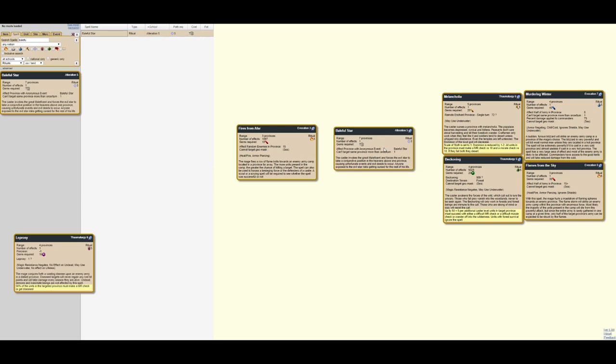Baleful Star. Baleful Star operates in a similar sort of vein. It doesn't put a time limit on their life, it puts an immediate cap on their efficacy. So, it hits provinces with an anonymous event. So this is anonymous. People won't know you've cast it, which gives it life in and of itself. And with the 7 province range, it's harder to narrow down who cast it. And anyone exposed to the star risks getting cursed for the rest of their life.